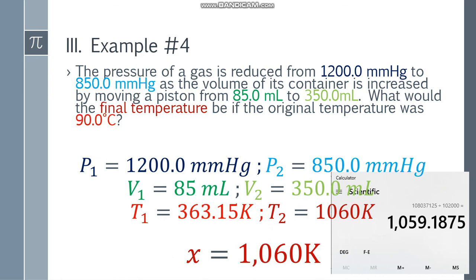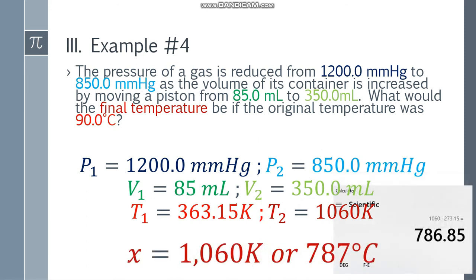But the problem used Celsius, so you may want to convert back. Subtract 273.15 — in the calculator that gives 786.85. Count to 3 sig figs: 1, 2, 3 — cut. Since this digit is 8, round it up. The final answer is 787 degrees Celsius.